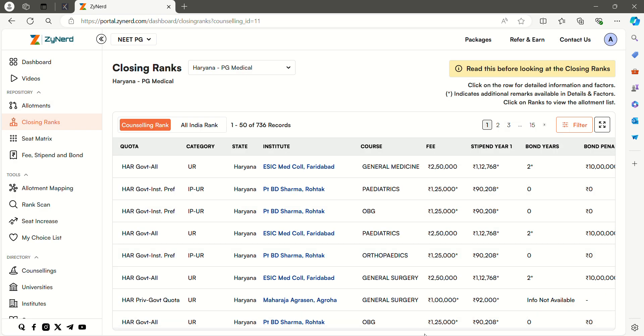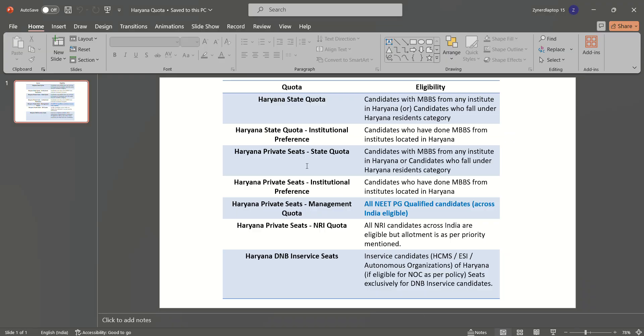Now let us briefly go through the quota-wise eligibility. If you want to avail a seat under Haryana state quota, you should be a candidate with MBBS from any institute in Haryana or you should be a candidate who falls under Haryana residence category.